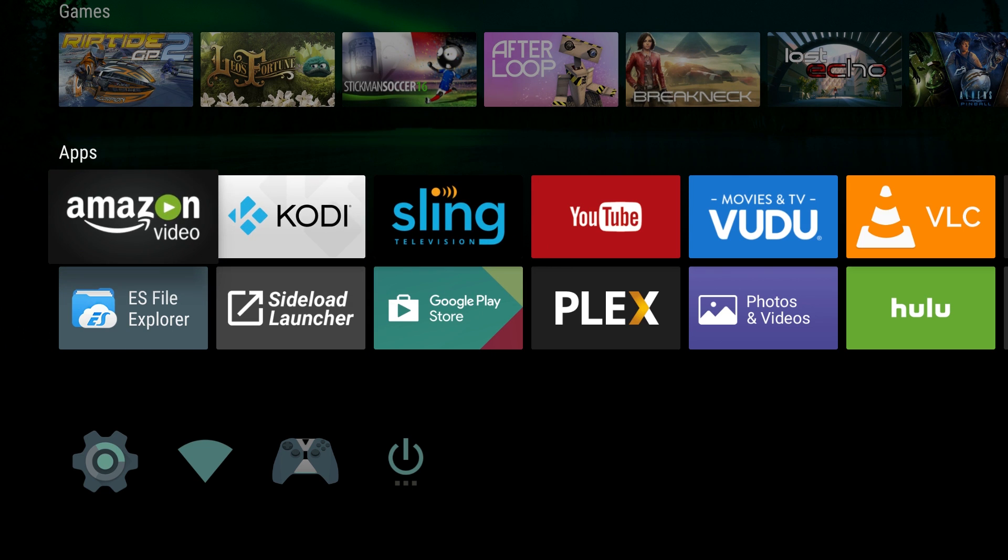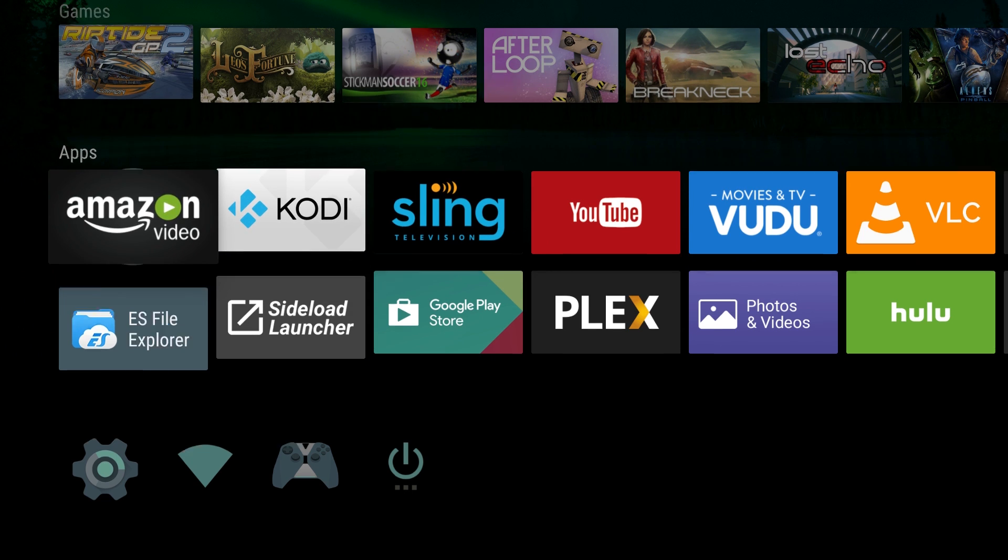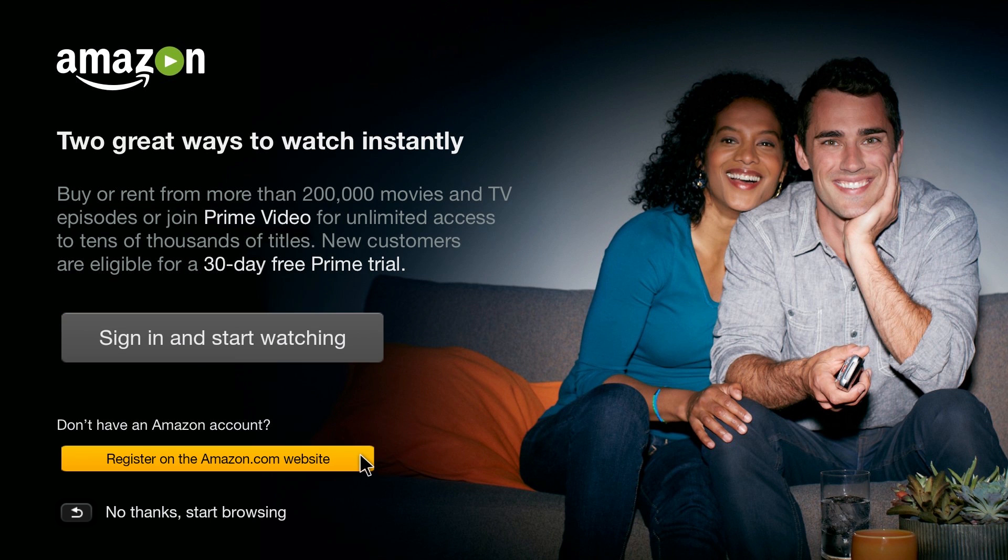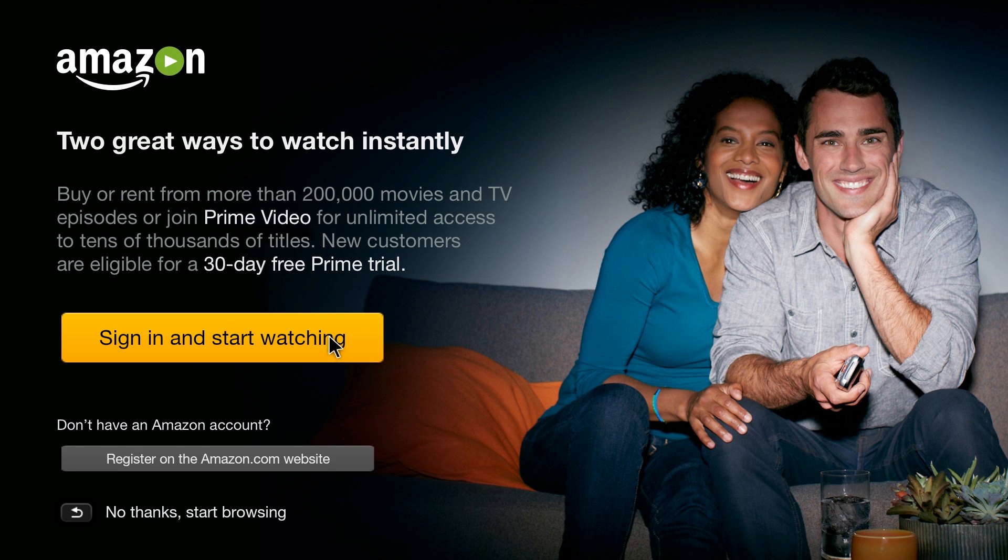Open up Amazon video, sign in and start watching. Hit continue. All right, I have it installed now.